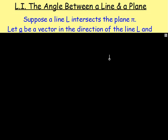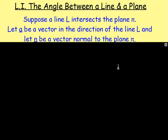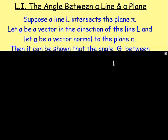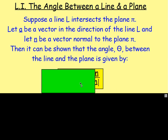Suppose a line L intersects plane pi. Let A be a vector that's in the direction of line L, and let N be a vector normal to plane pi. We can easily find the size of the angle between these two vectors. We've got vector A, which is in the direction of line L, and vector N, which is the normal vector to plane pi.